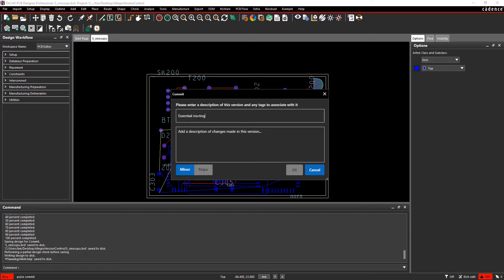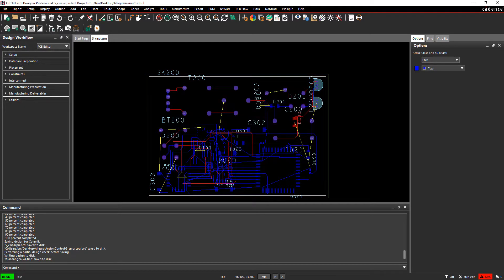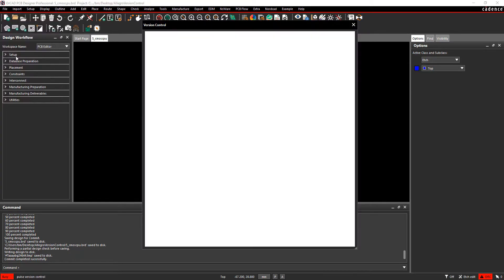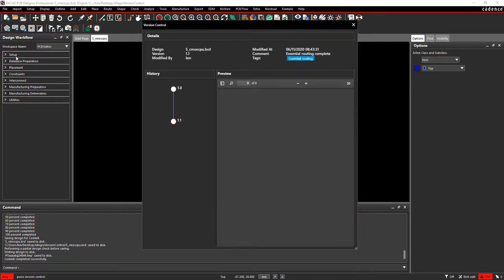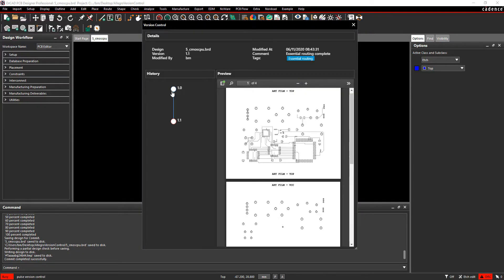I could for example now insert all the essential routing on the board and then create a new commit. So now I created a commit that contains all the essential routing and one that contains no routing.